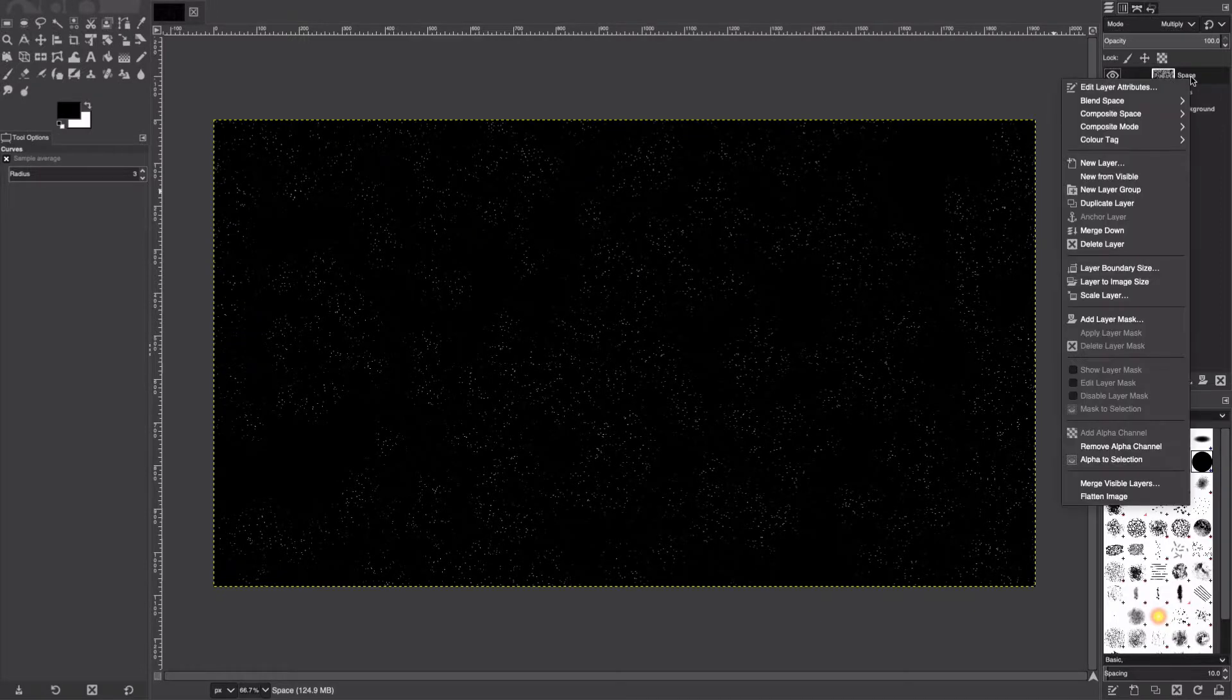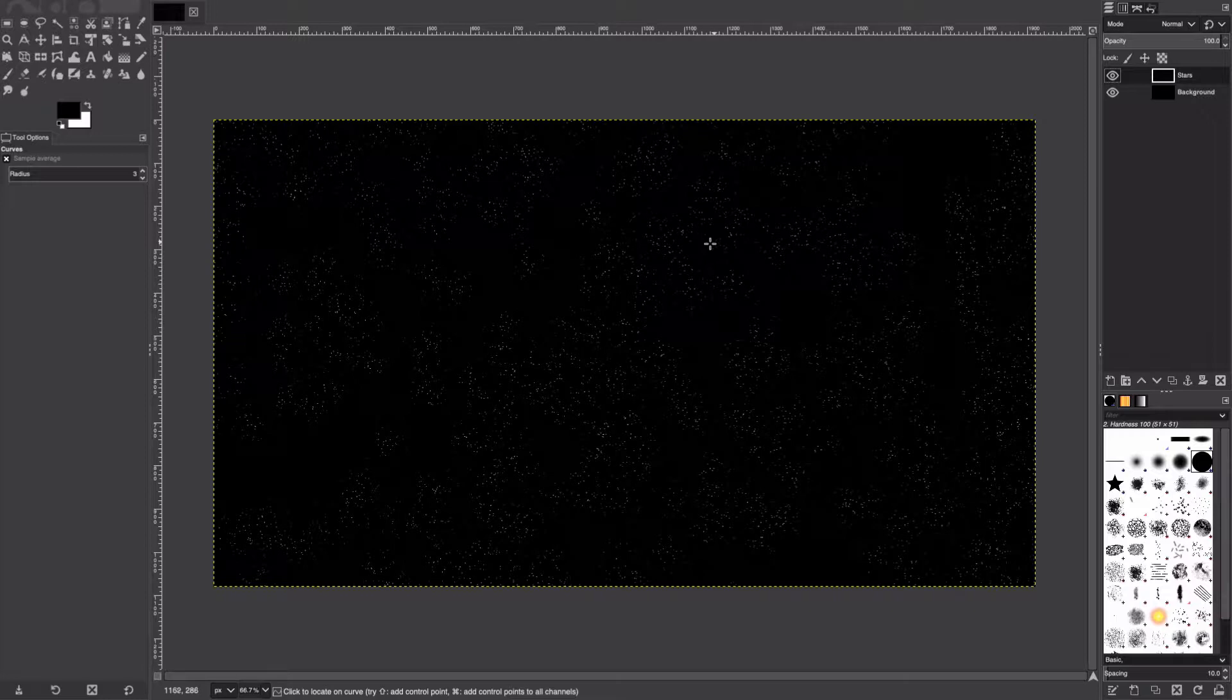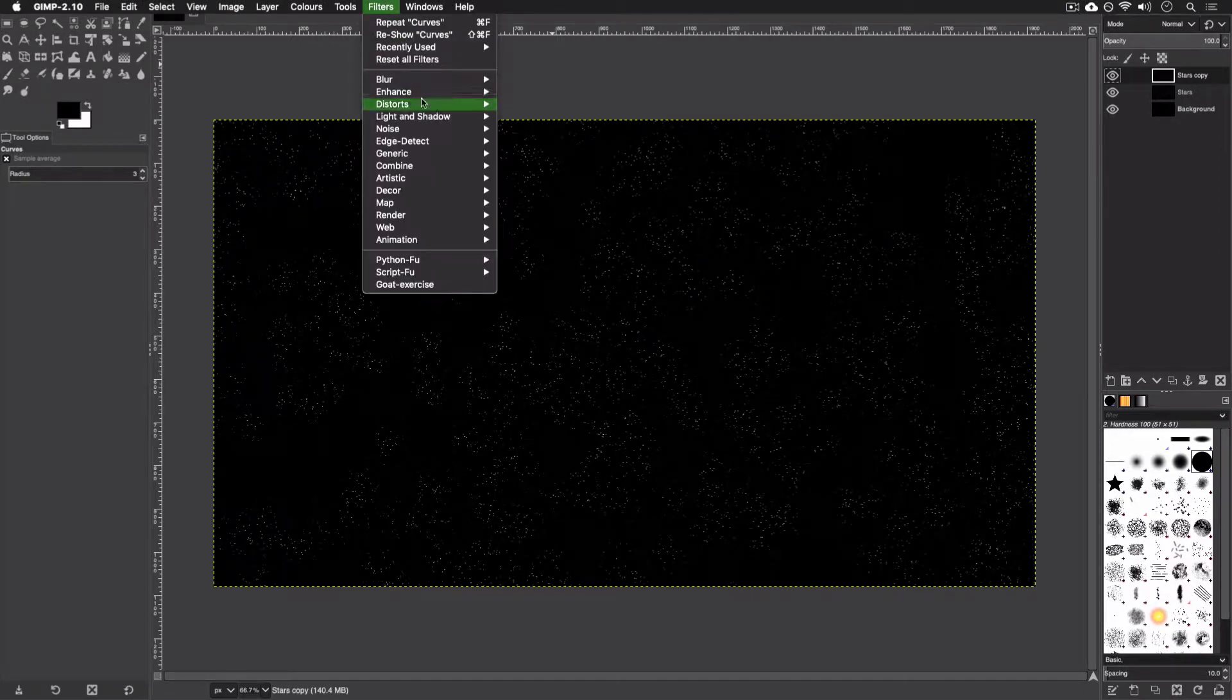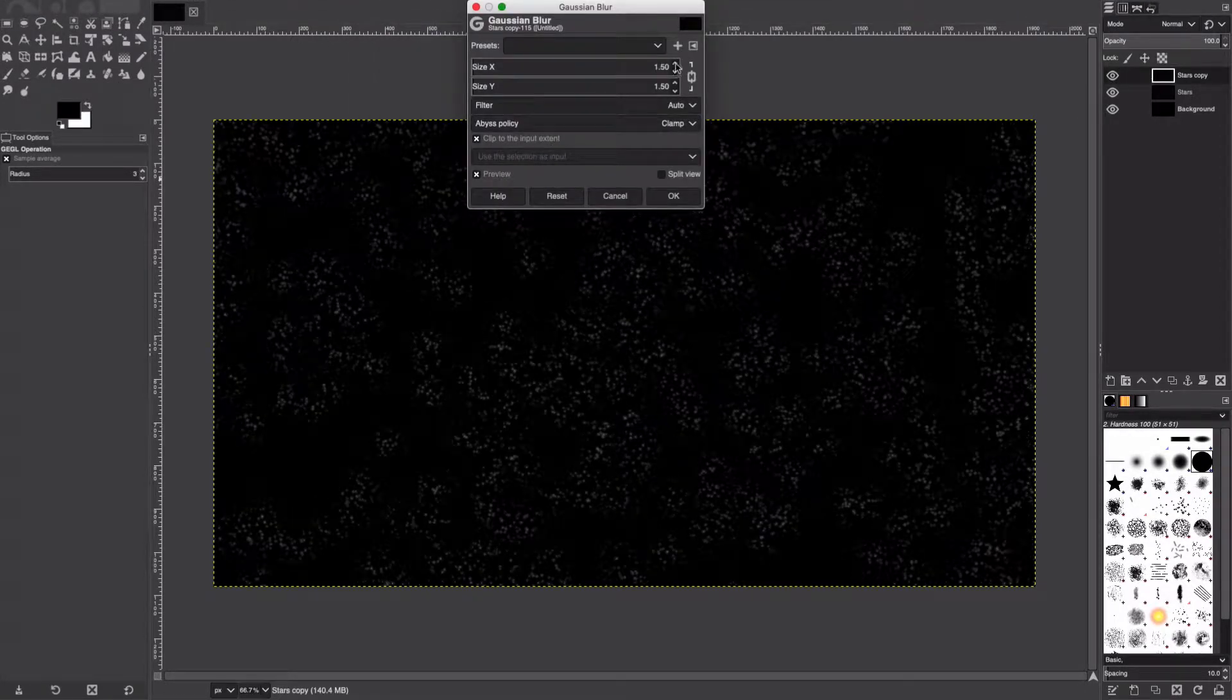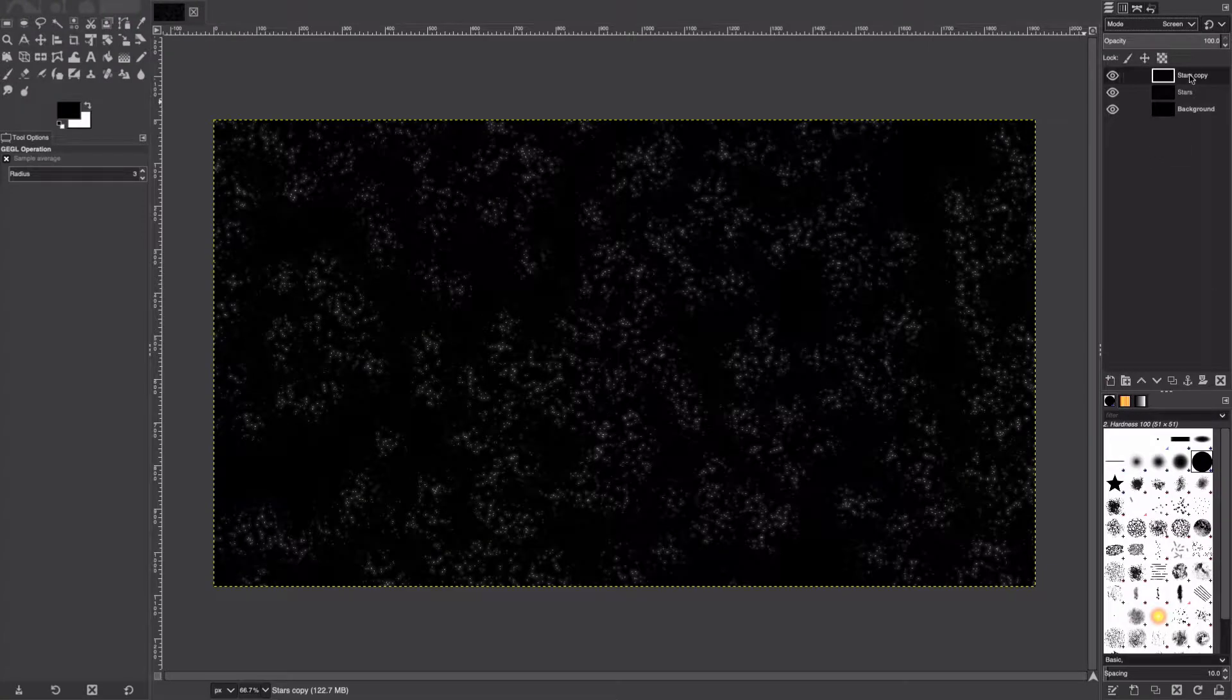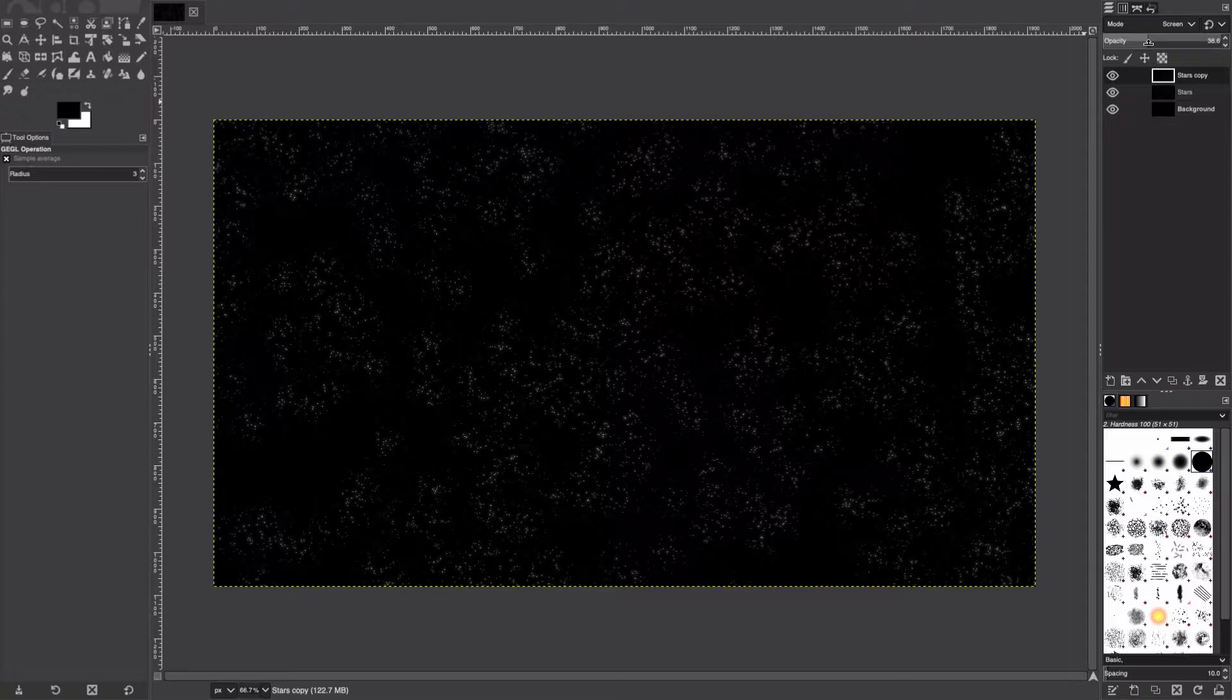I'm happy with how that looks, so we're going to merge these two layers together by right-clicking on the Space layer and merging it down. Next I'm going to add a tiny bit of glow to these stars, so right-click, Duplicate, Filter, Blur, Gaussian Blur, and I'm going to blur it about 3.5. Set the blending mode to Screen and we're going to turn the opacity down a little bit to like 40 or 30.